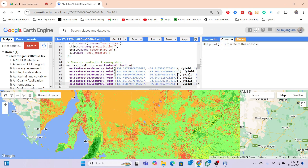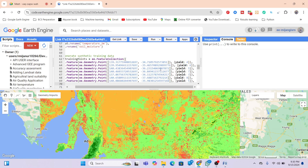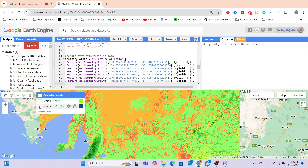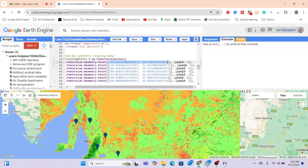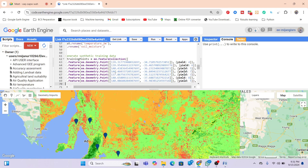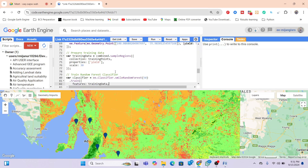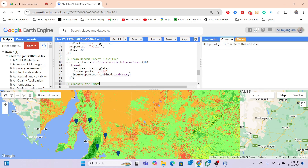For training points, I randomly assigned yield values to coordinates — for example, four tons or six tons per unit for specific coordinates. In a real workflow, you would obtain the actual yield value for each specific location, either yearly or for a specific period. Based on these values, training points are created, the dataset is prepared, the Random Forest algorithm is applied, and the machine learning model is built.